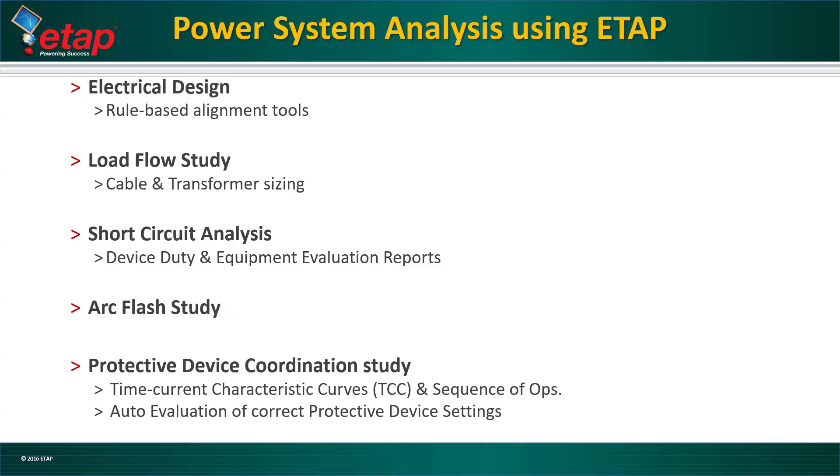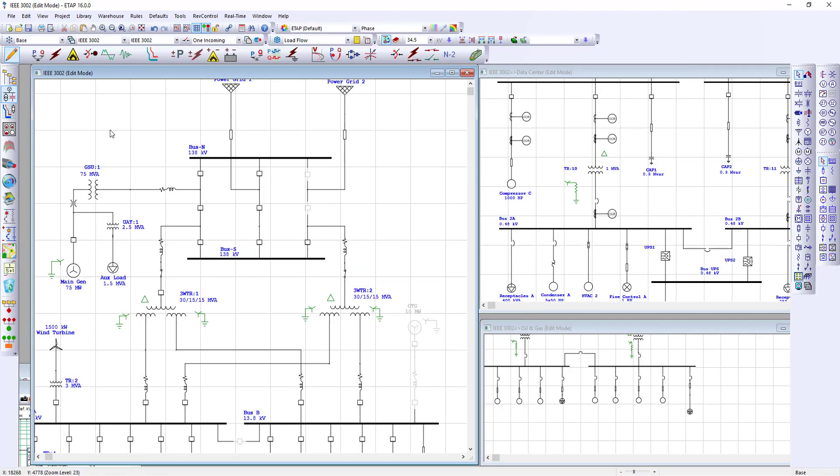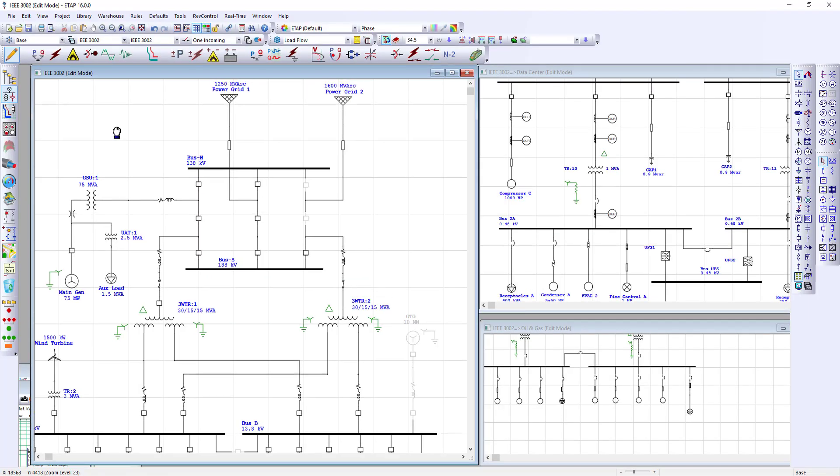Welcome to Power System Analysis. During this video, we will go over how to use ETAP software for performing load flow, short circuit analysis, and device duty equipment evaluation reports, arc flash study, and also a protective device coordination study.